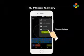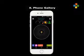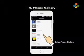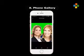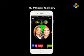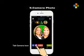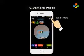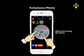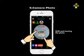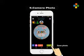Menu. Tab phone gallery icon, enter phone gallery, select photo, tab confirm, save photo. Tab camera icon, tab confirm, then shift and turn the photo.